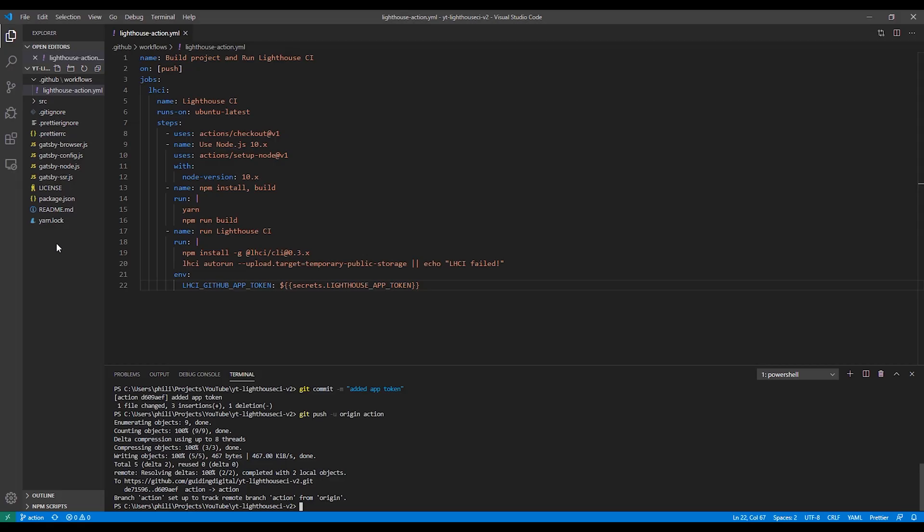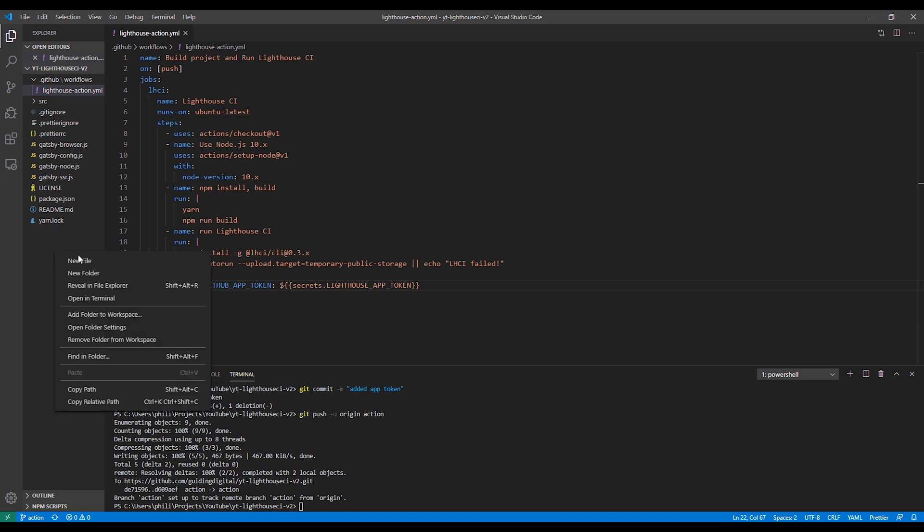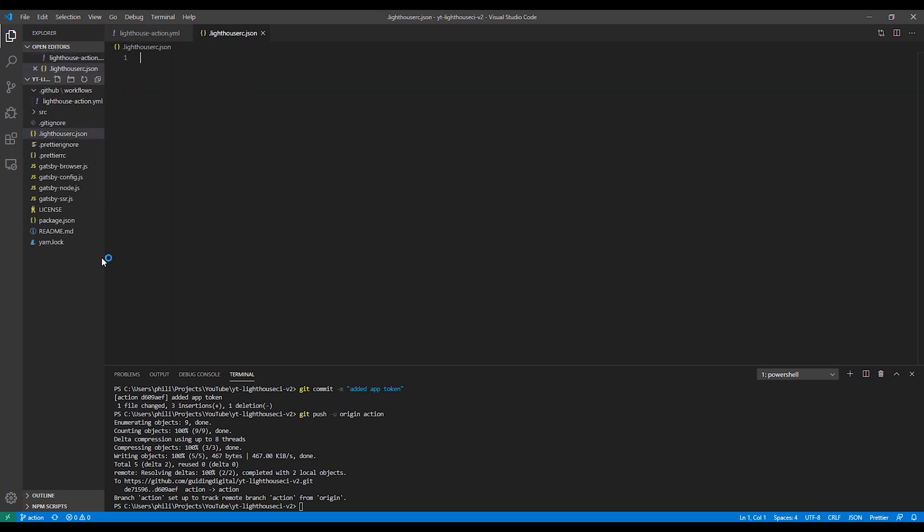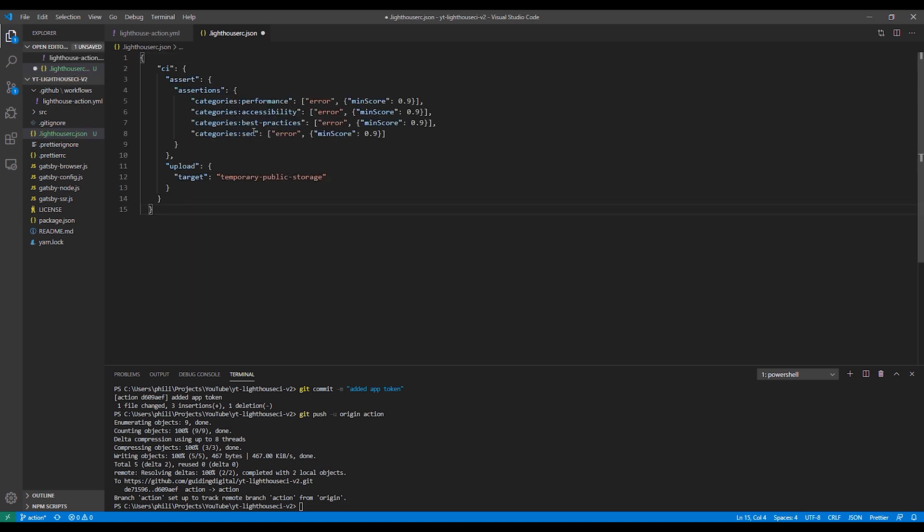Now let's take it one step further. Let's add some test assertions to fail the checks if any of the categories fall below 90. To modify the Lighthouse CI settings, you just add a file named .lighthouserc.json to the root of your project. And then you add your configuration to that file. In this code that I've copied in, I've set up assertions that will throw an error for any of the four main categories if the score falls below 90.